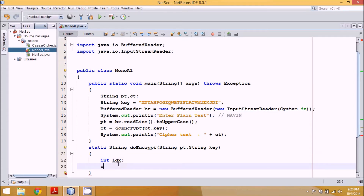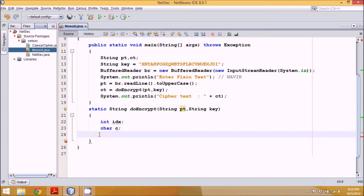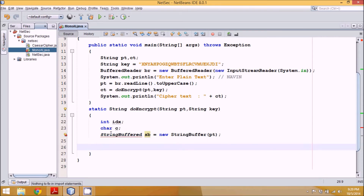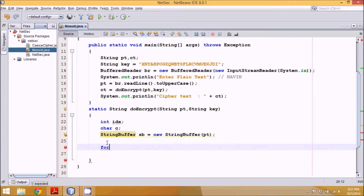We need to convert each character to its substitution key. We declare 'idx' to store the index value and 'c' to store the character. Since String is immutable, we create a StringBuffer: 'StringBuffer sb = new StringBuffer(pt)'. Then we use a for loop starting at zero, running till 'sb.length()', incrementing i each time.